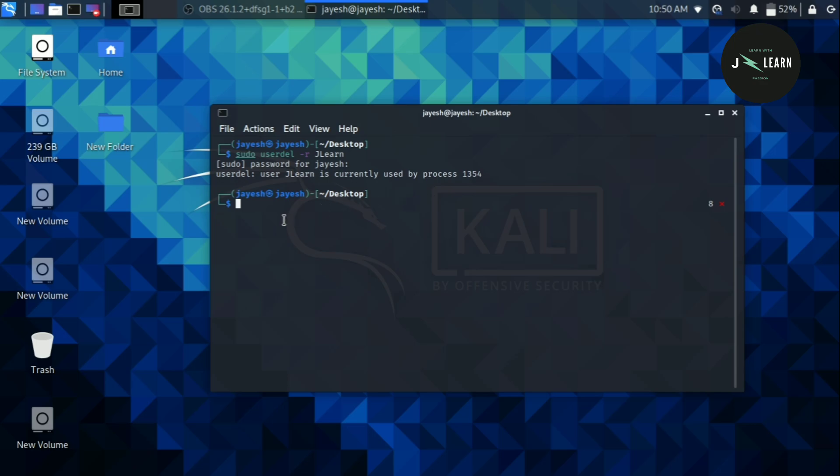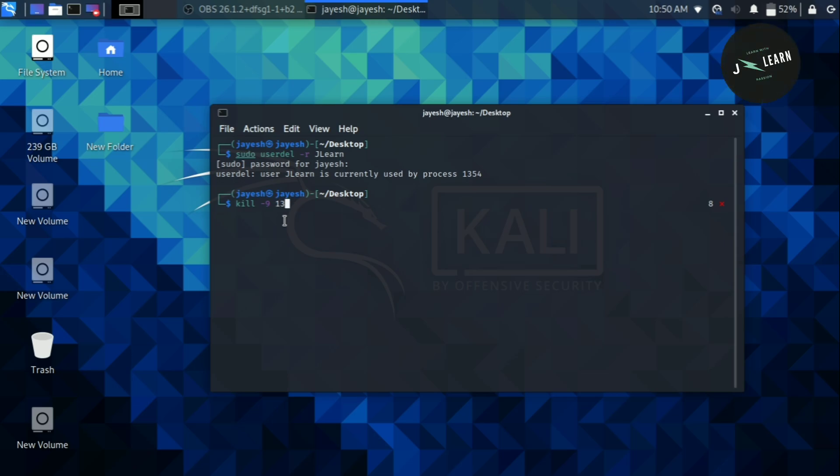This is not exactly your error but it is showing that one process is running and we have to terminate that process using kill command. So type kill space hyphen nine space the process ID of process. In this case as you can see it is 1354. We will type it over here and press enter.